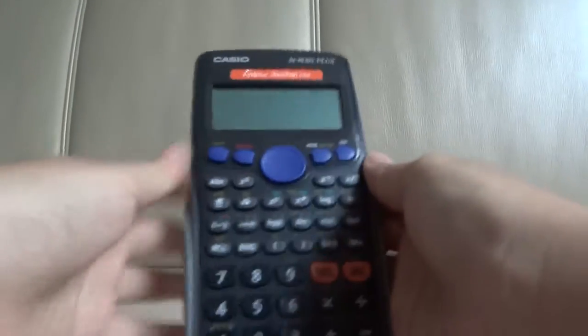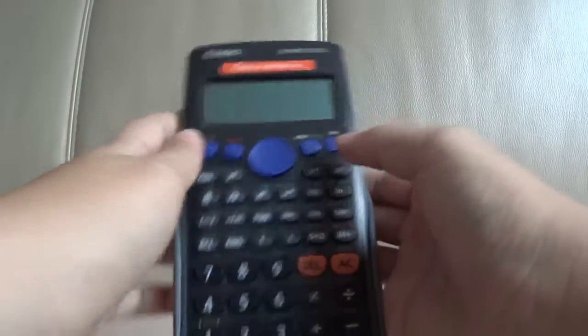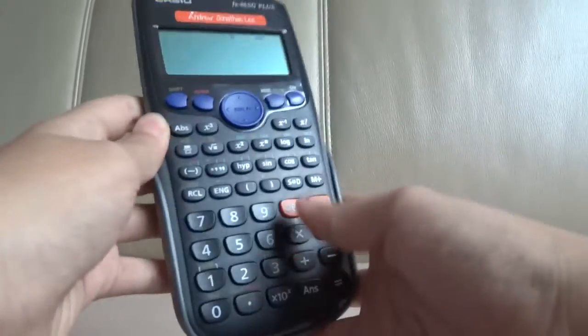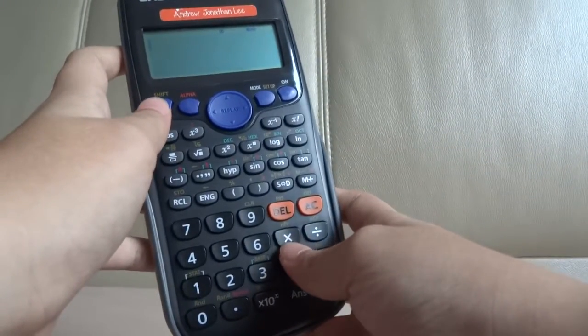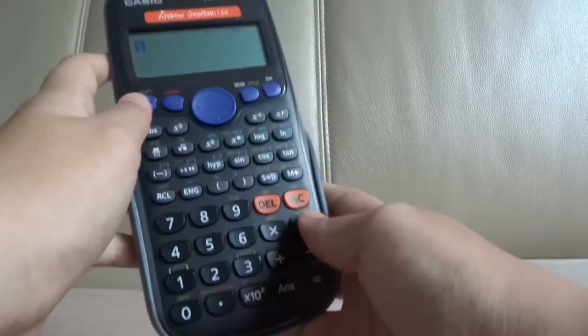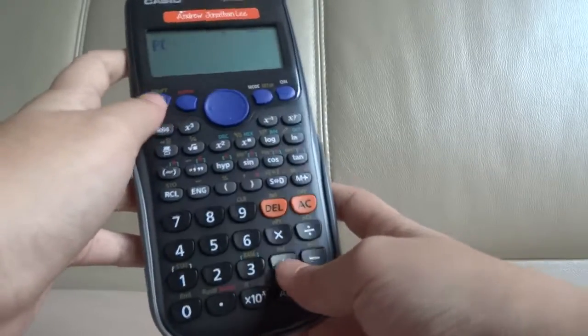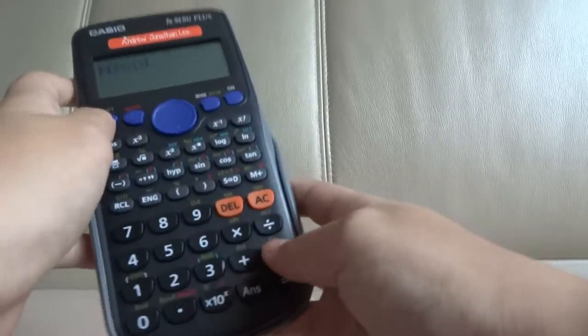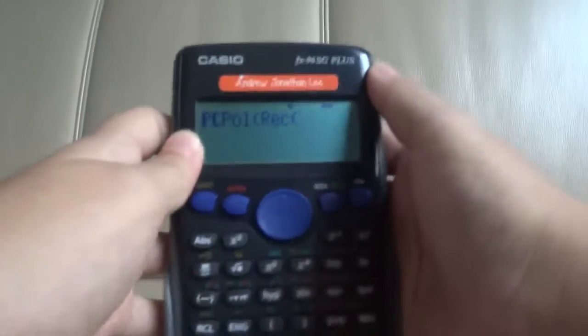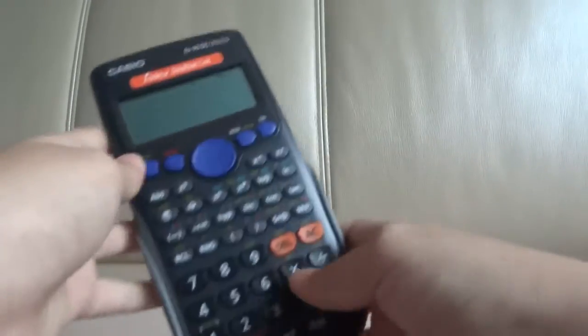Hi, in this follow-up tutorial, I'm going to teach you all the buttons I missed out in the previous tutorial: P, C, Poll, and Rec.